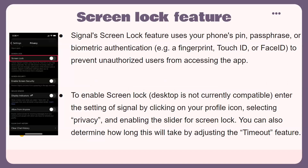The Signal screen lock feature uses your phone's PIN, passphrase, or biometric authentication like a fingerprint, Touch ID, or Face ID to prevent unauthorized users from accessing the app. Note that desktop is currently not compatible with this feature, but you can use it on your phone or iPad. To enable screen lock, enter Signal's settings by selecting your profile icon, select Privacy, and enable the slider for screen lock as shown. You can also adjust the timeout feature to determine how long before it activates.